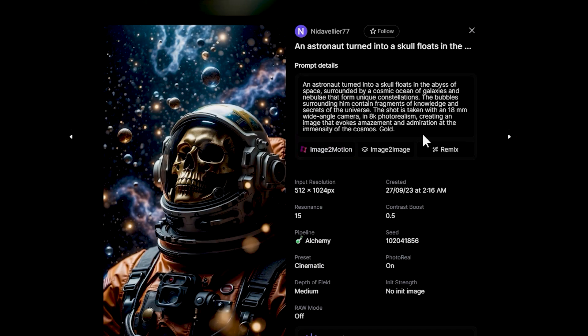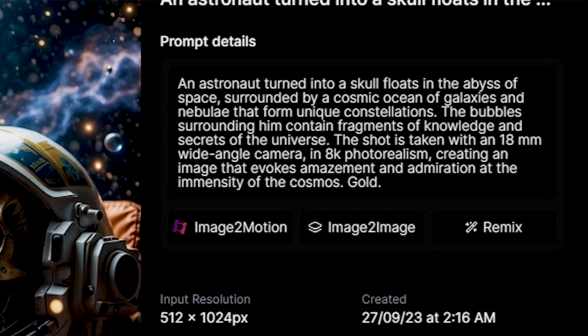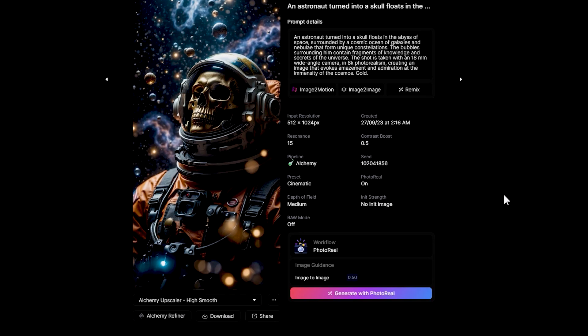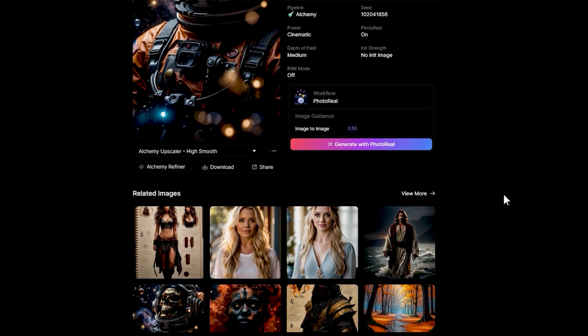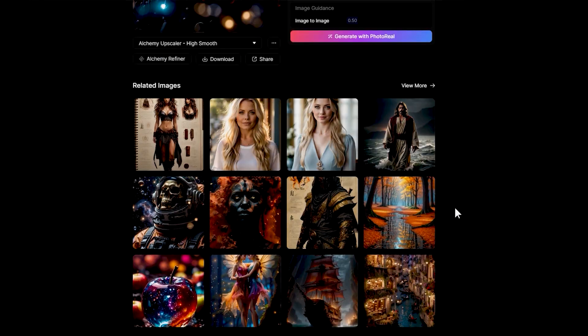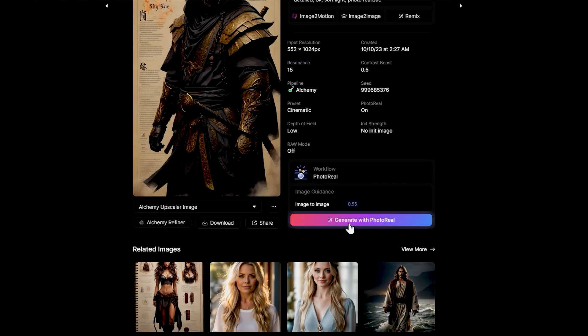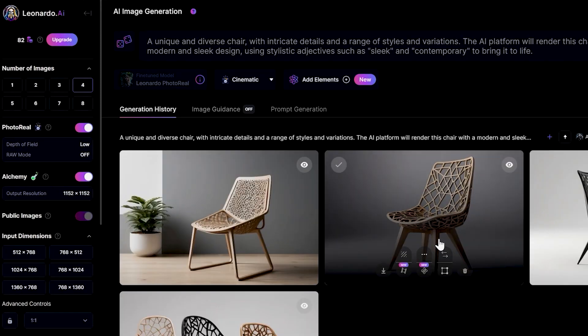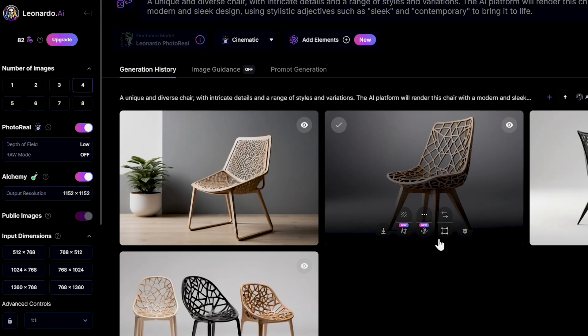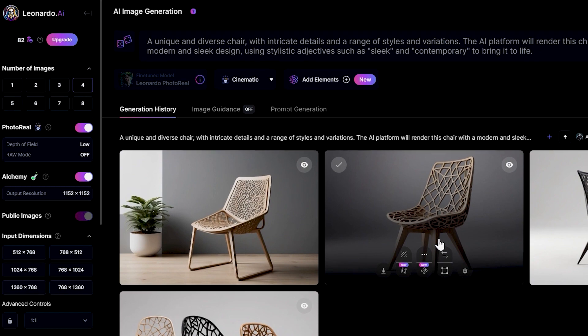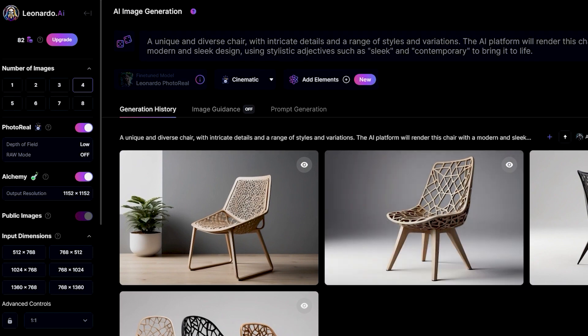Clicking on a model will show you created examples of how you can experiment with it. If you're eager to explore a certain model, you can simply click on it and press the Generate with this model button. There's another way too, which we'll discuss later.